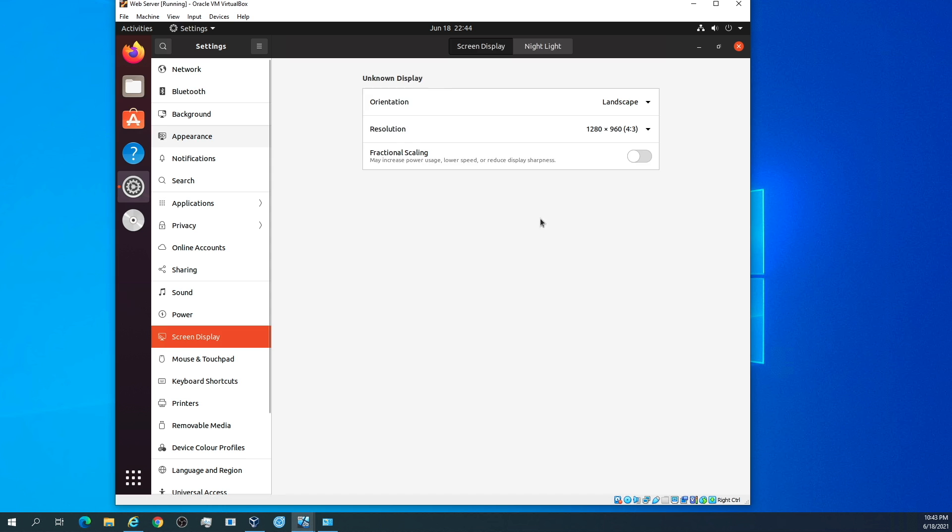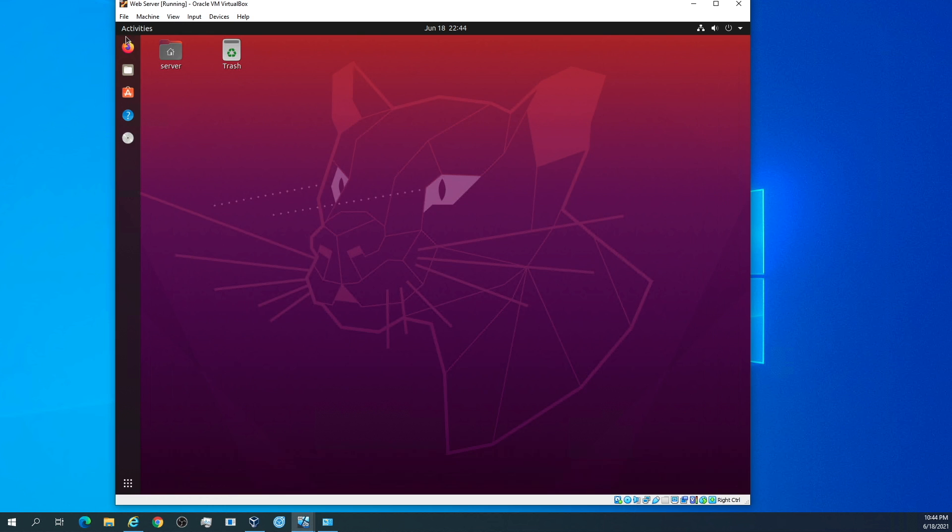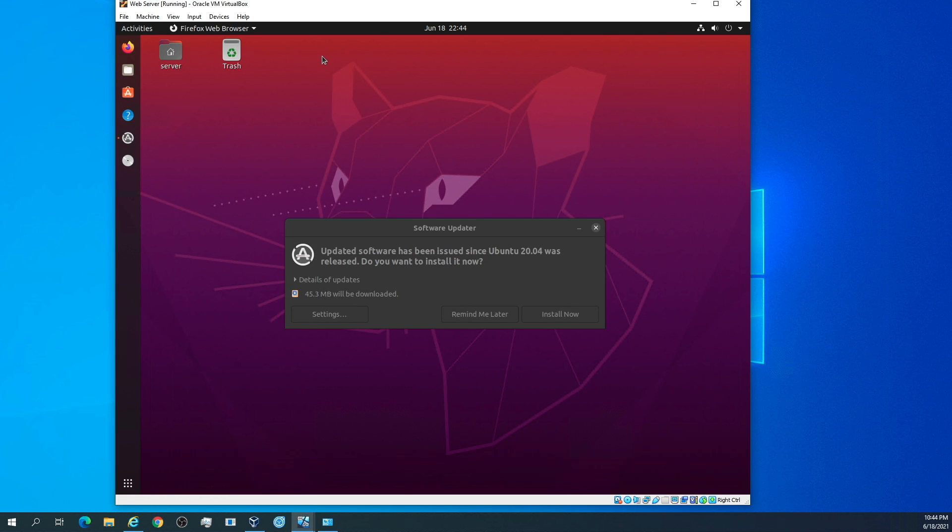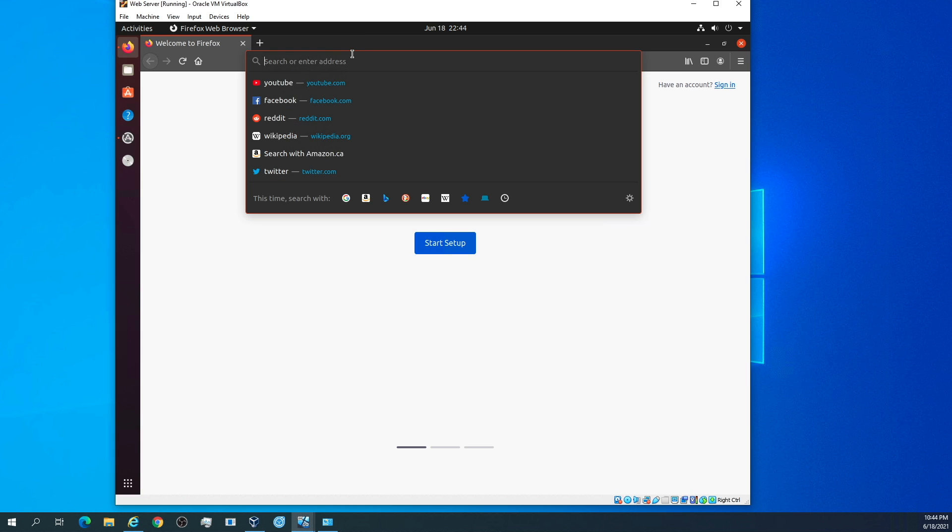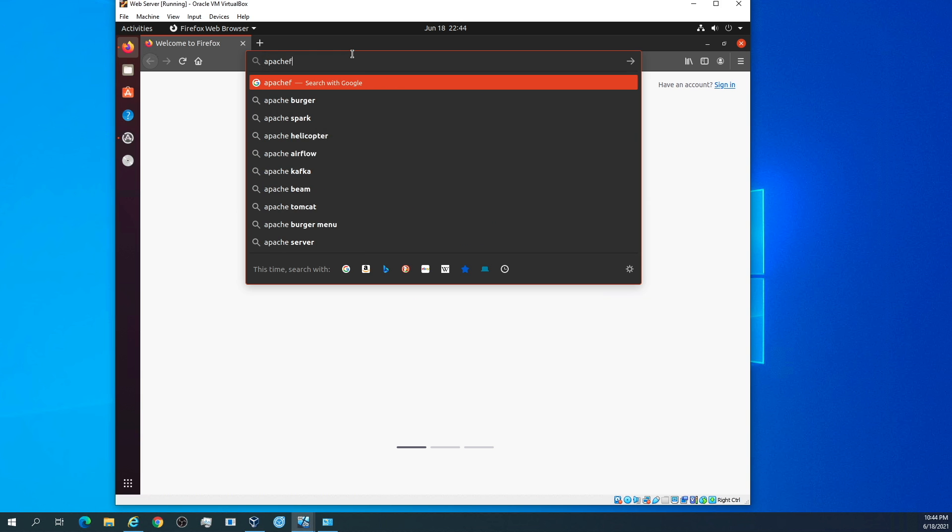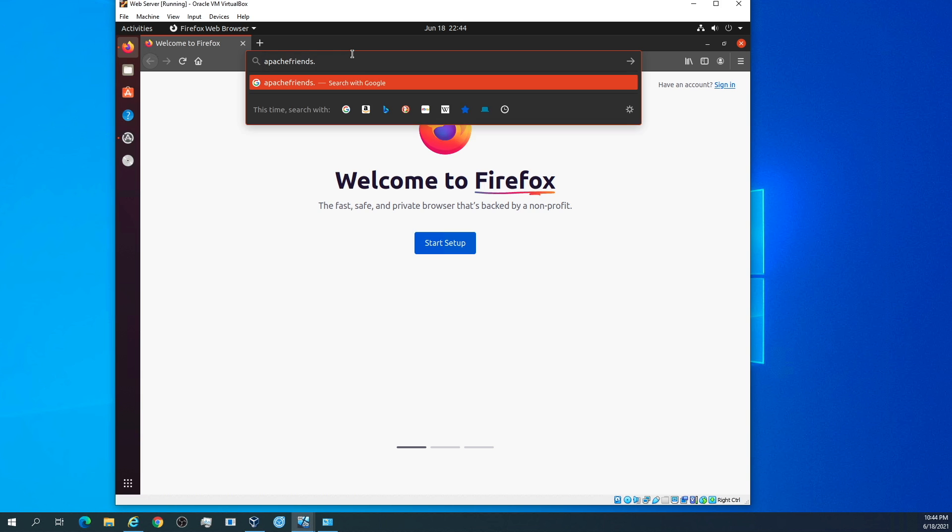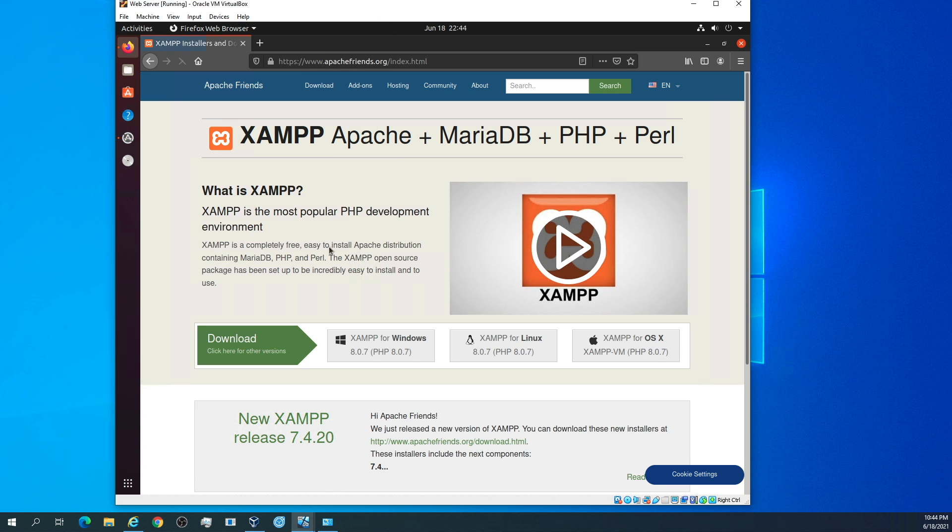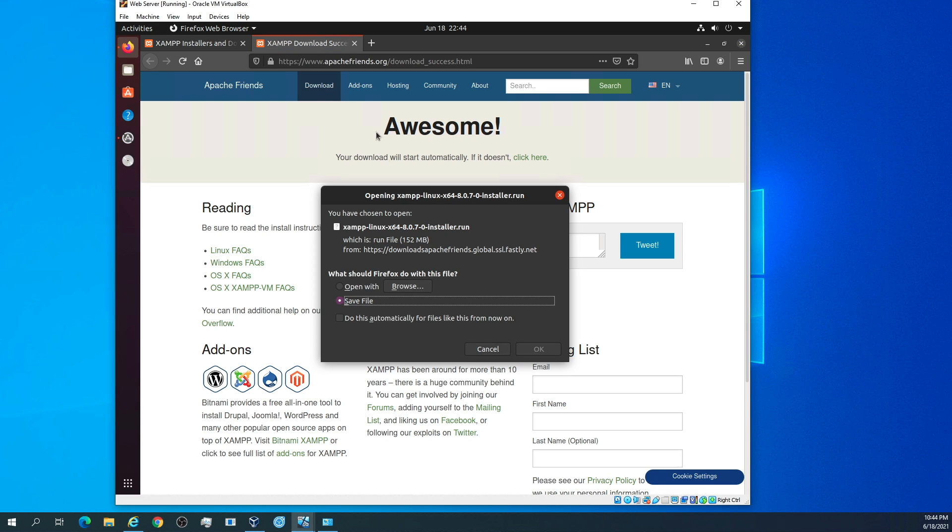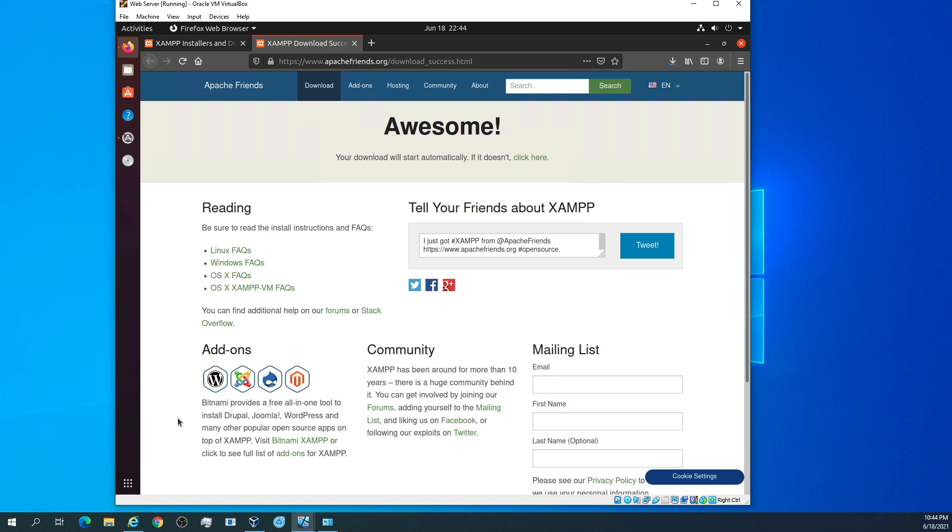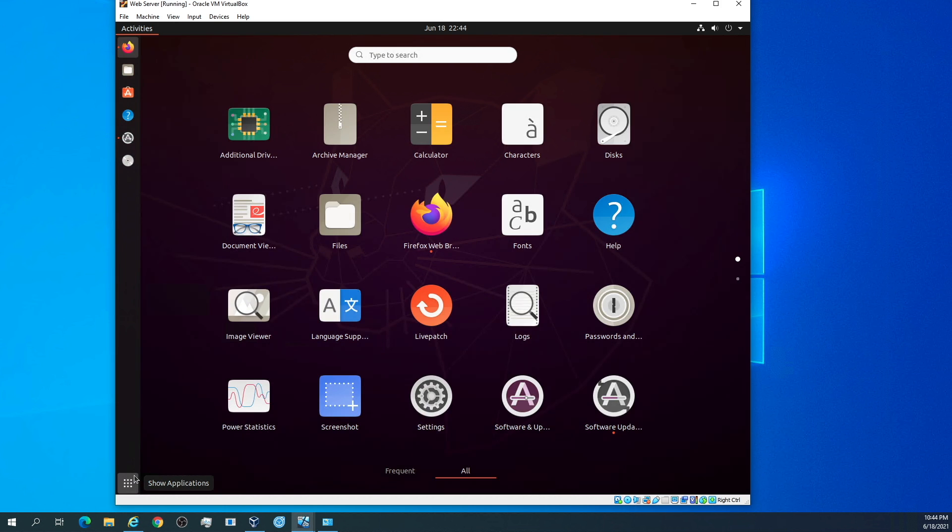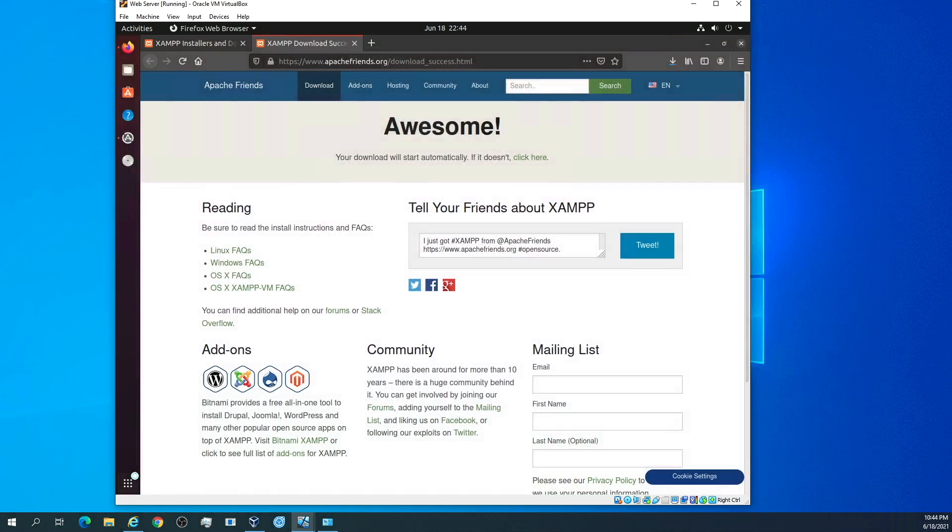A few things I like to do. First of all, we're going to make that dock smaller, go to dark mode. We're going to open Firefox. In Firefox, we're going to go to apachefriends.org. We're going to click download. It's going to take you to this download page. It says XAMPP Linux x64. We're going to save the file. That's going to start downloading.